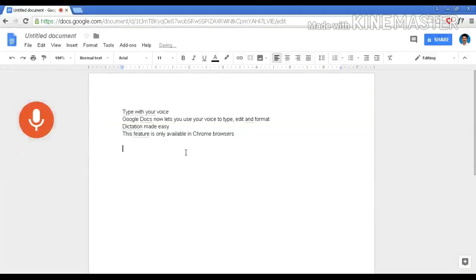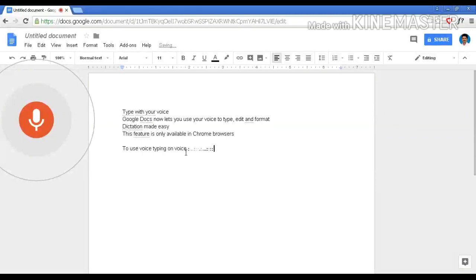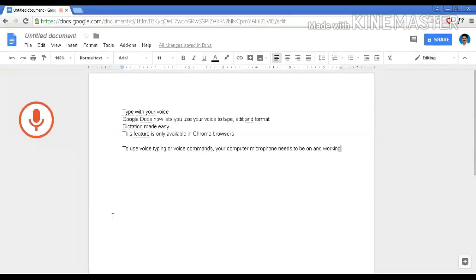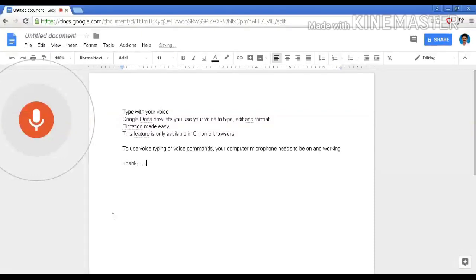To use voice typing or voice commands, comma, your computer microphone needs to be on and working. New paragraph. Thank you.